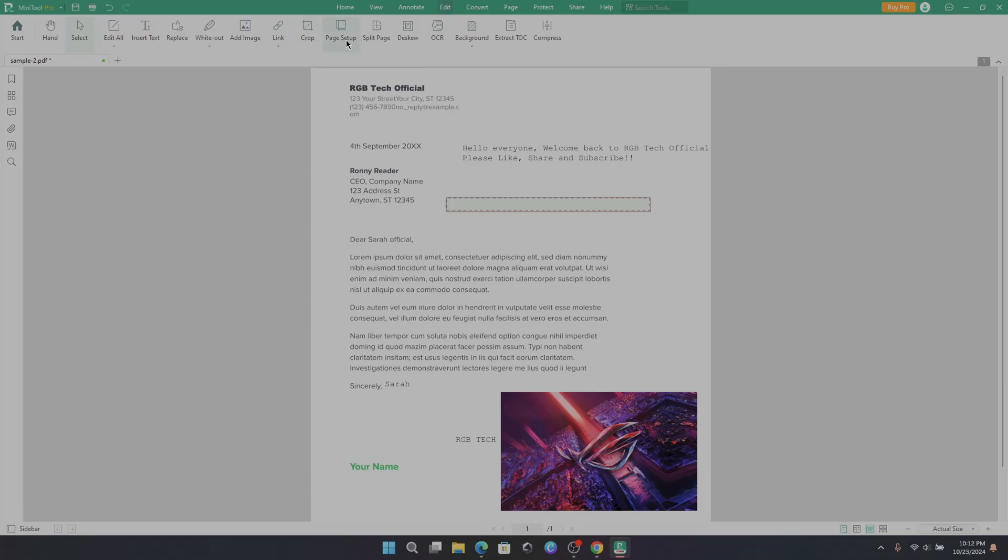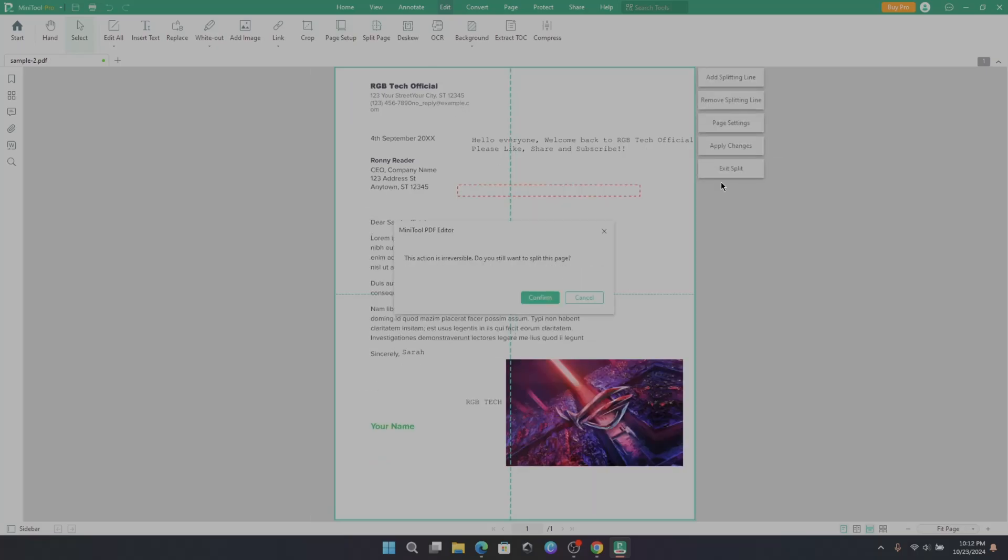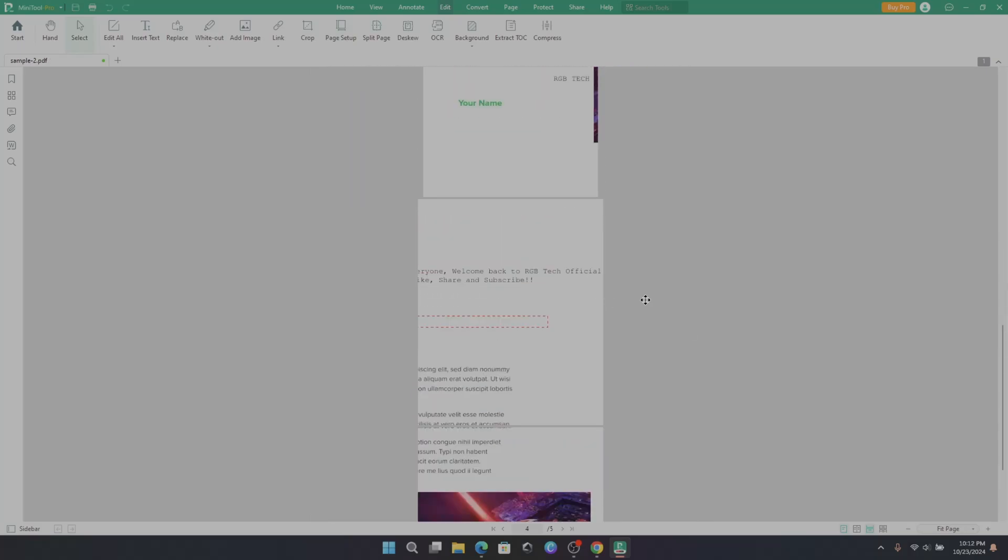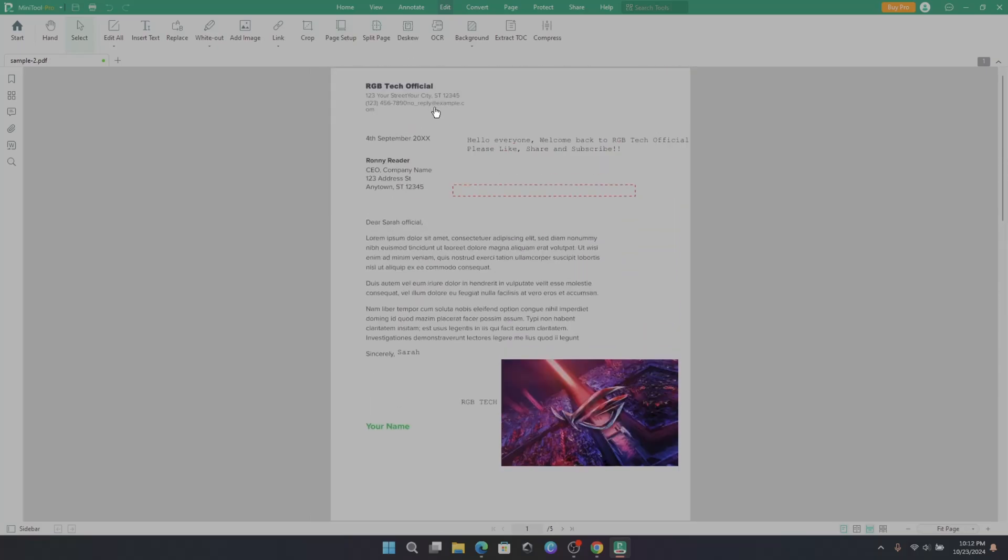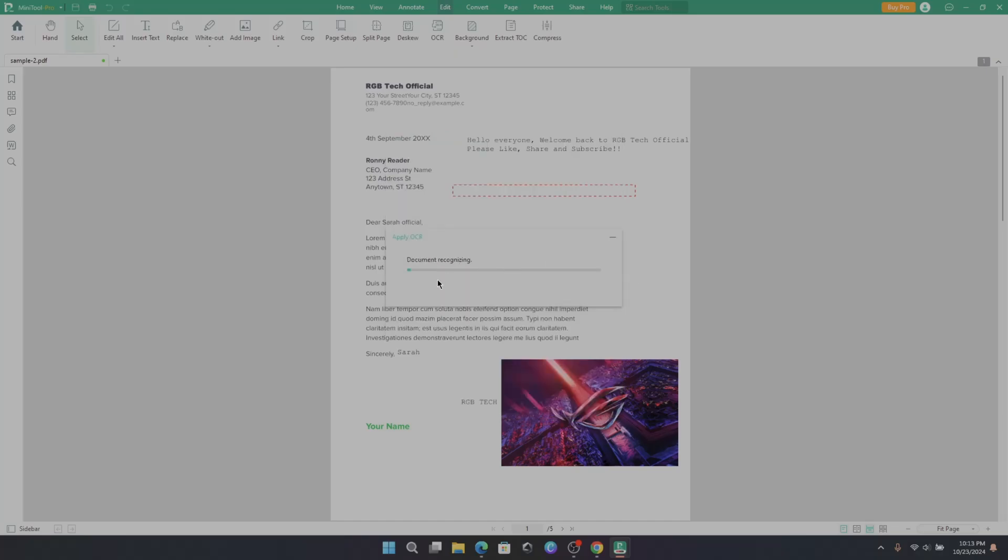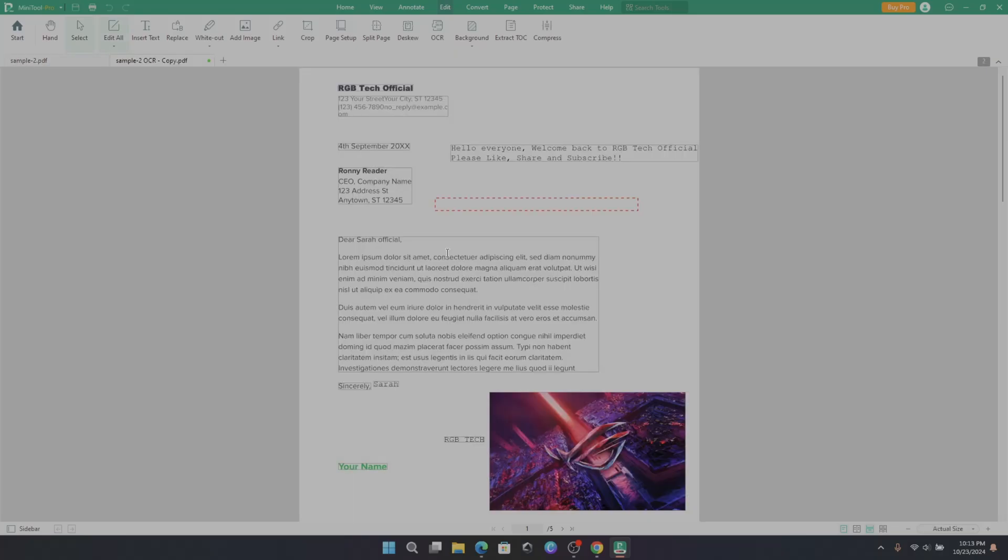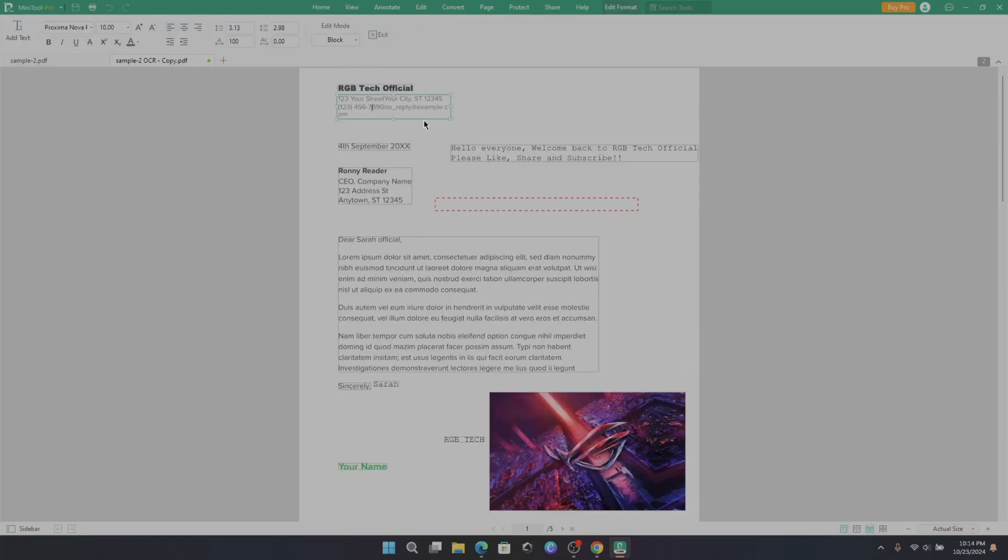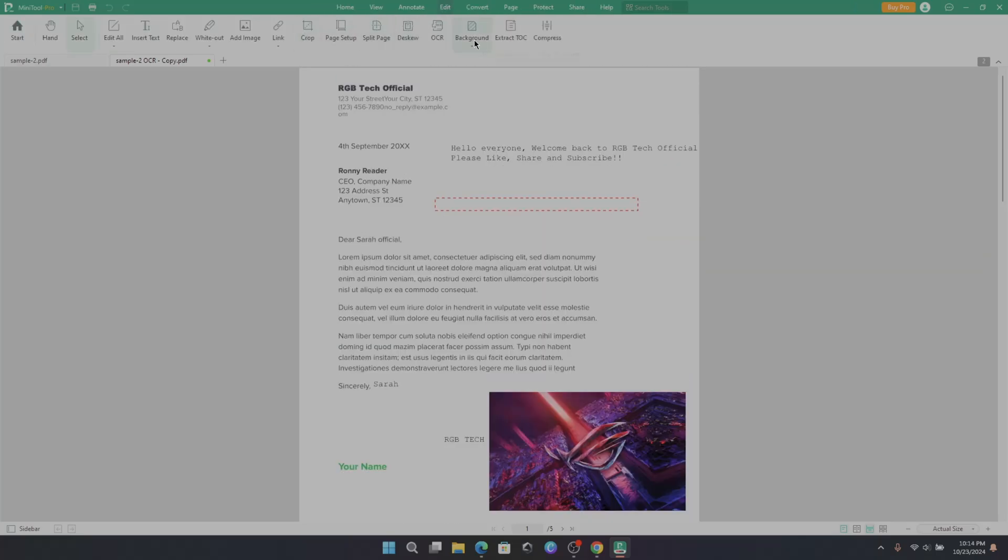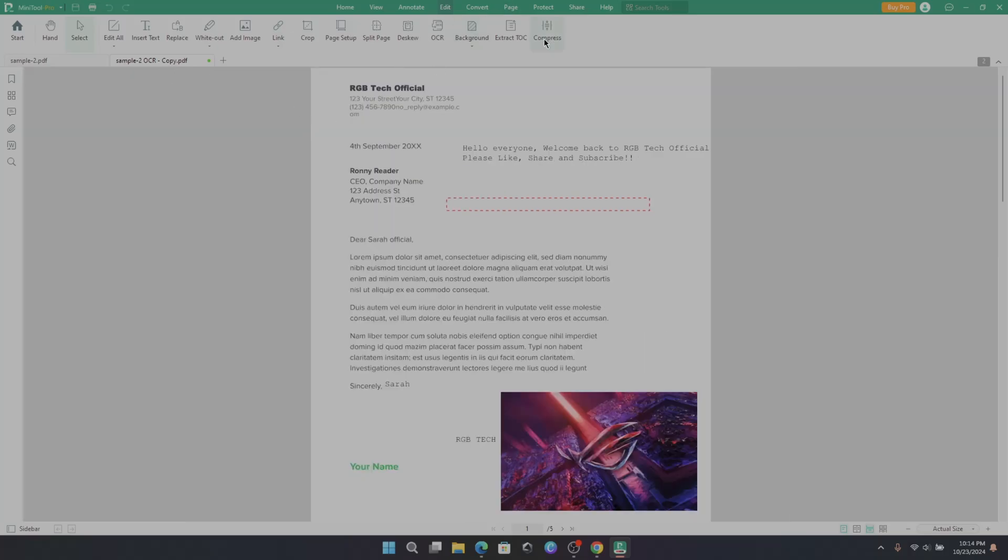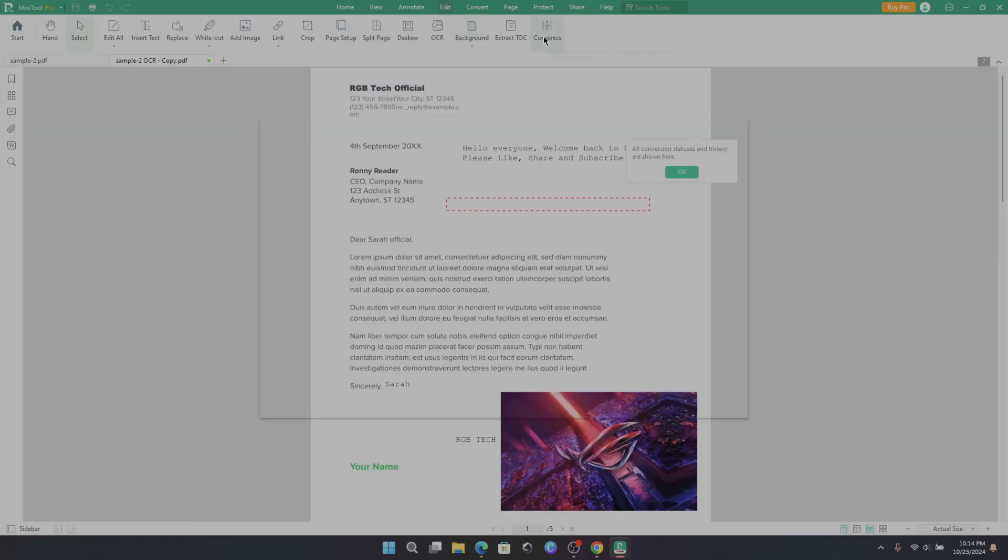Page Setup, which can change the display and layout of the document. Split page. You can divide PDF into parts. And here we have OCR option. It means optical character recognition. It can recognize the text data on PDF so that you can edit or modify some changes. And there we go. The text data got recognized. Background option. You can add or update background of the PDF. Extract table of contents, and compress document size as well, which will reduce the size of PDF document. So these are some of the basic functions.